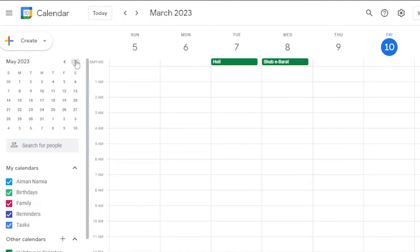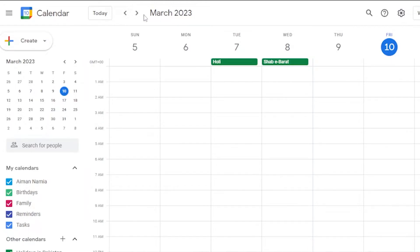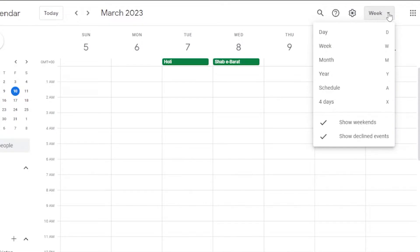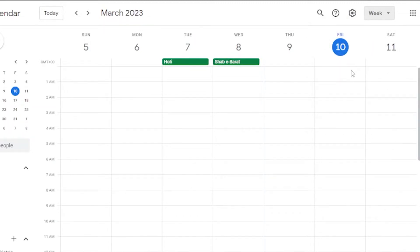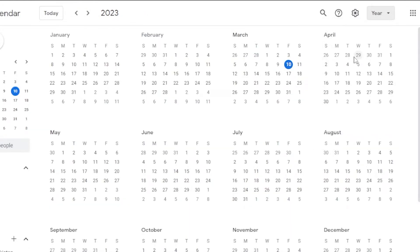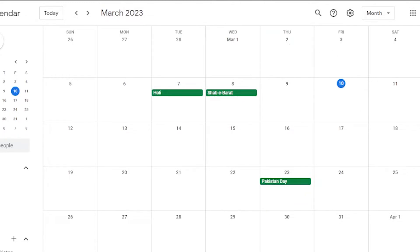The mini calendar on the left lets you switch between months — from April to May and so on. You can also navigate to different years. Right now I'm viewing the week view, but you can switch to a yearly view or a monthly view of the calendar.